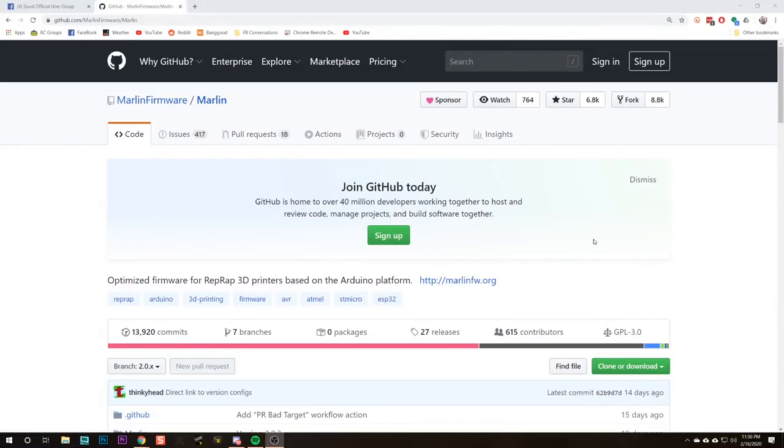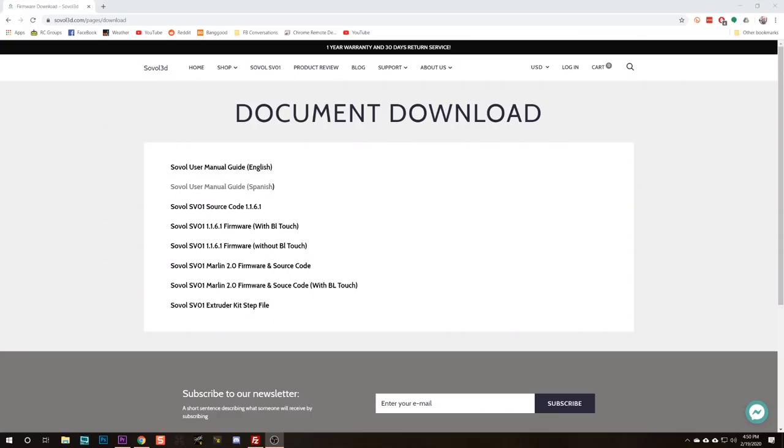Now the first thing we need to do if we're going to update the firmware on our printer is download the firmware. And the firmware that these printers run is, well for the most part, it's Marlin. And if you're coming from the FPV world like most of my viewers are, you can think of Marlin as being like the Cleanflight or the Betaflight. It's the firmware that runs on your flight controller, except your flight controller is a 3D printer.